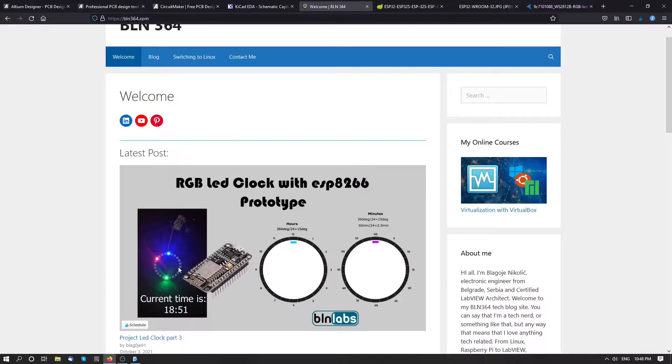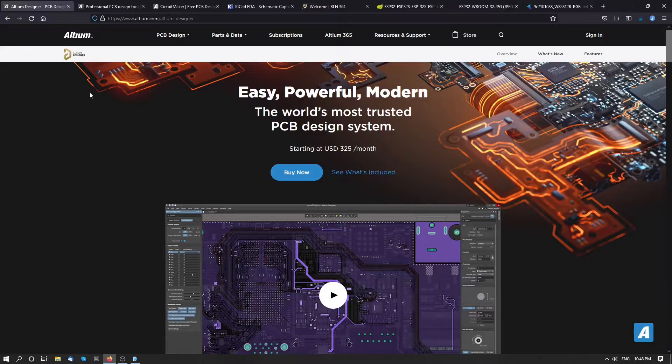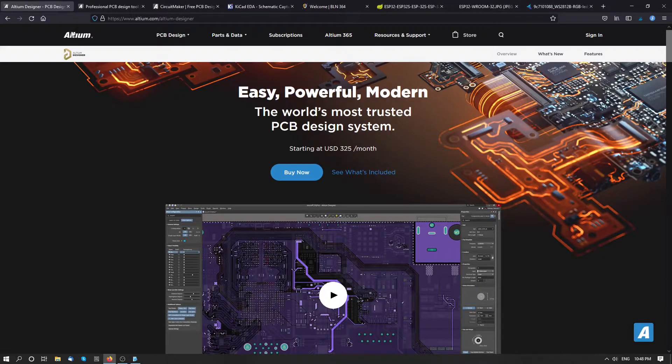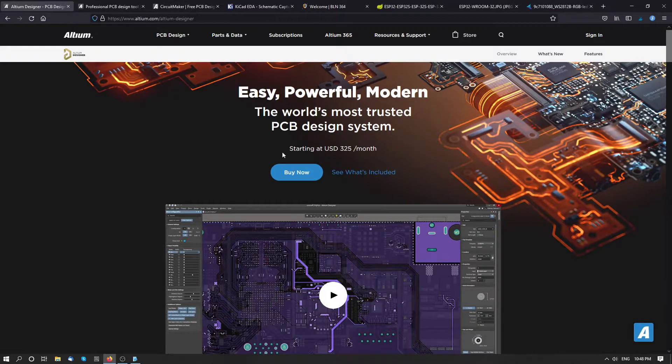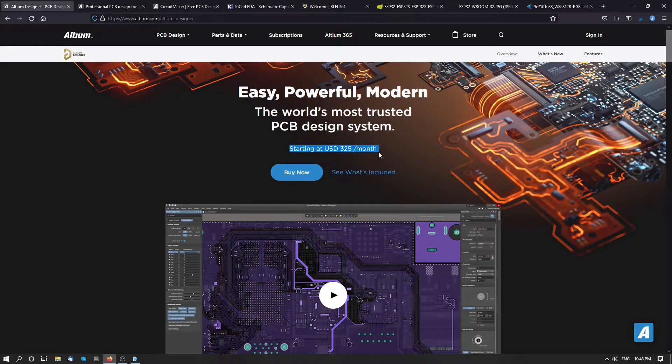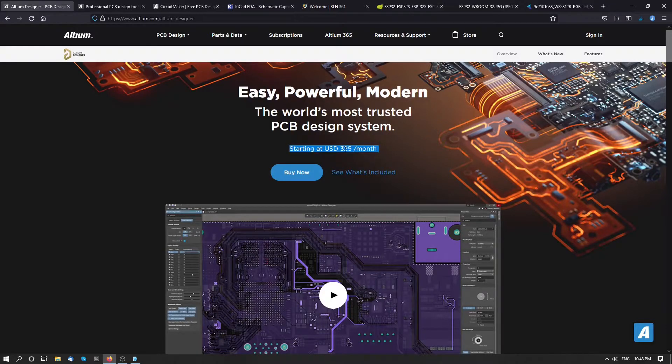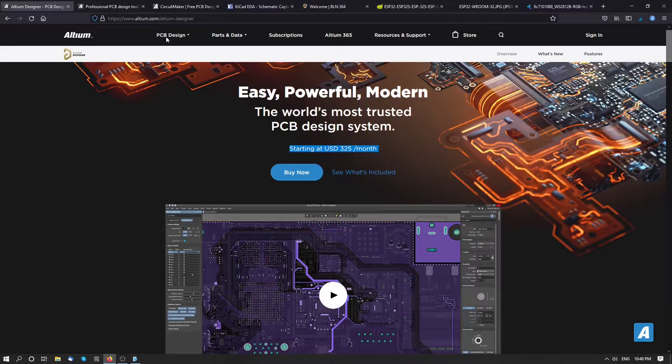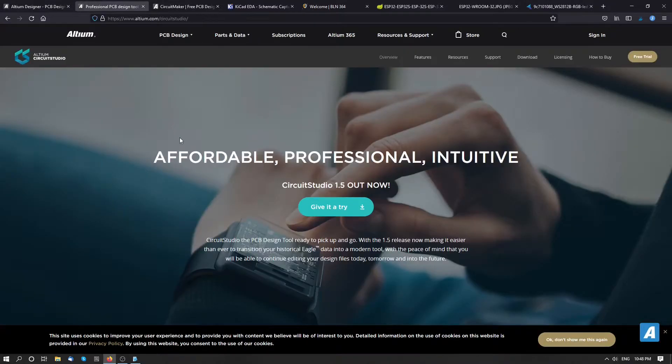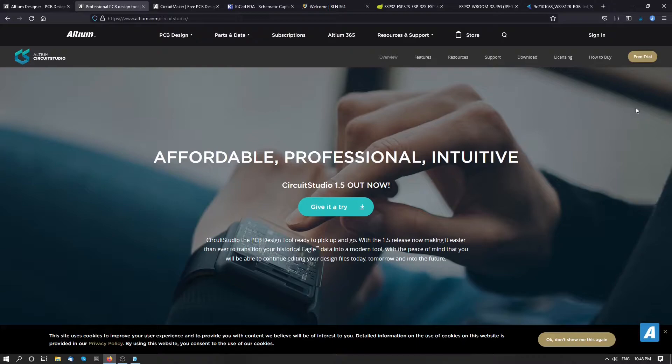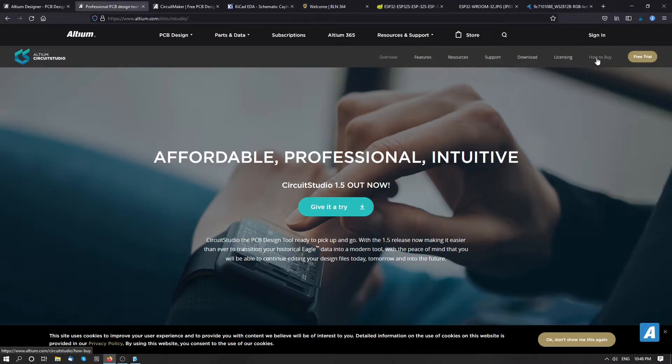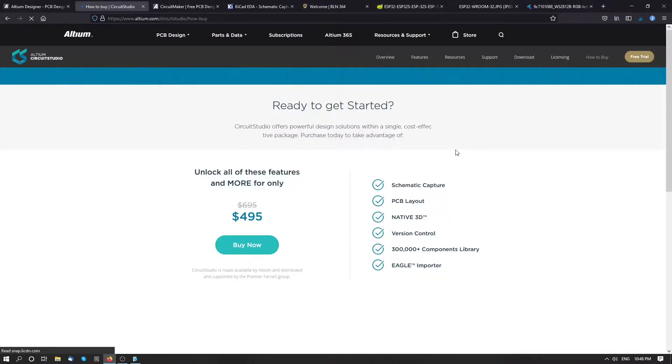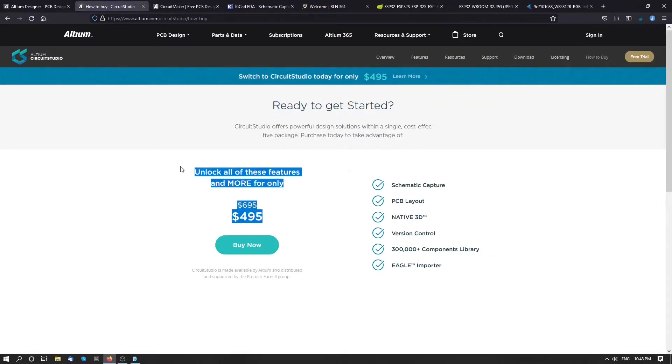I started to look for PCB design programs and the most popular program is of course Altium Designer. But it's a bit expensive for this kind of project. So I found Circuit Studio. Circuit Studio has a free trial but it's also too expensive for this kind of use.